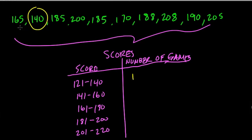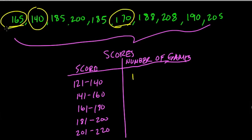161 to 180, well, I have one, two, right? So I'll circle them. One and two, and that's it. So put two dashes.